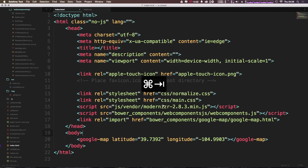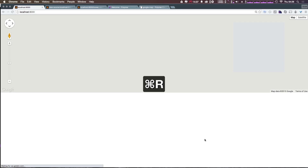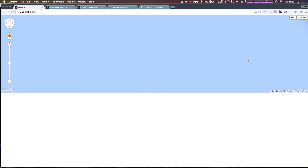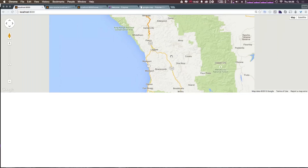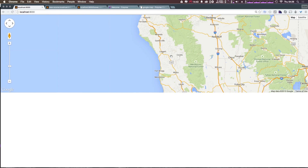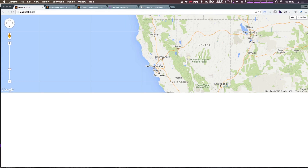If we come back and modify this to say negative 124 and refresh, you can see it puts us in the ocean, which should be off the coast of California. Let me zoom out — there we go — Northern California.